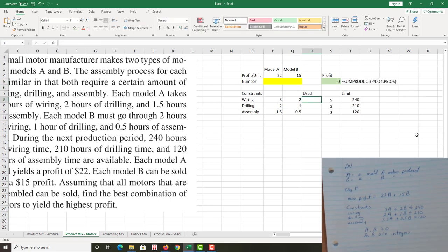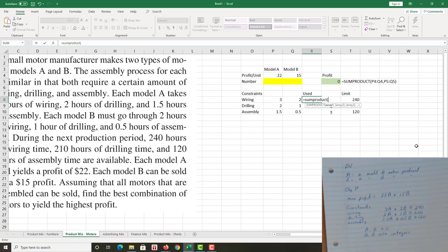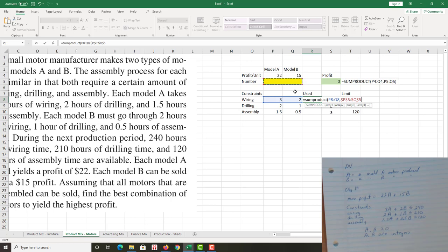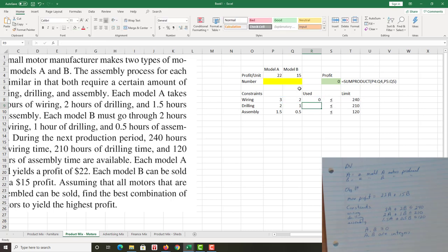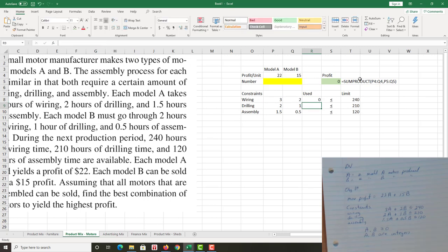Now we will worry about it when we start calculating the amount of resources, the amount of each of these constraints we actually used. So equals to sum product again. Pretty much the only Excel function we're using other than basic addition and subtraction. Highlight the coefficients, comma, highlight the number, push the F4 key because I do want those absolute reference. That's very important to us because I want to be able to copy this particular function down to drilling and to assembly. I want the coefficients to change, but the numbers of A's and B's doesn't change, so we want to keep that absolute reference. Close that bracket, push enter, and copy that over.